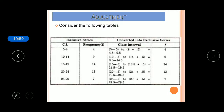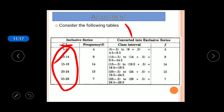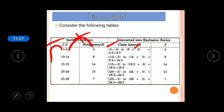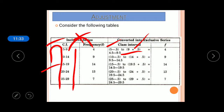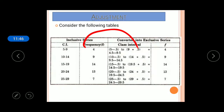To convert inclusive to exclusive: take the class intervals like 5 to 9, 10 to 14, 15 to 19. Find the difference between consecutive boundaries — here 10 minus 9 equals 1 — then divide by 2 to get 0.5. Subtract 0.5 from each lower limit and add 0.5 to each upper limit, giving 4.5 to 9.5 and so on for each class.